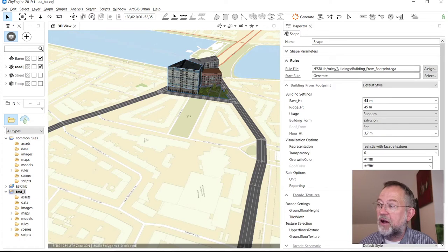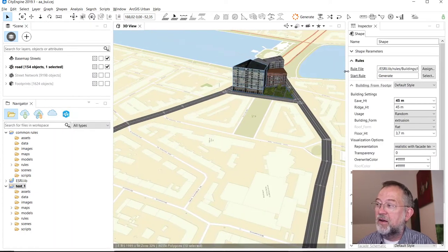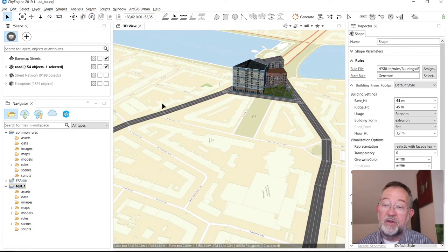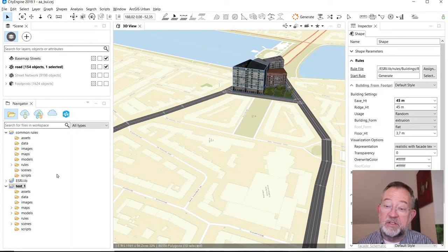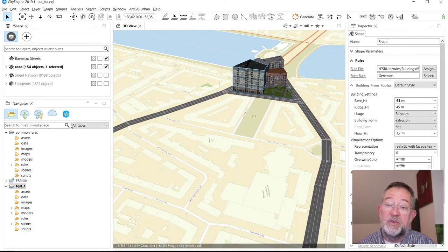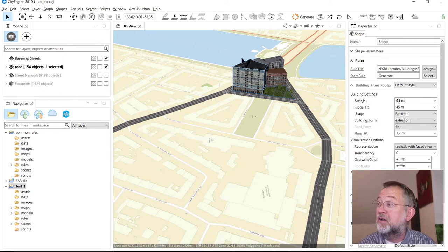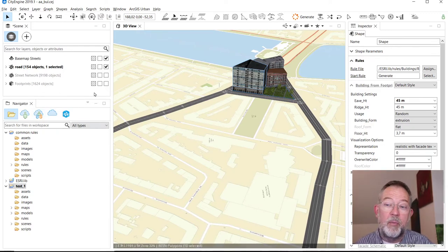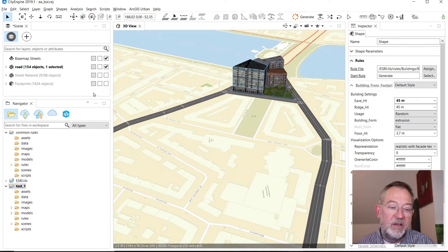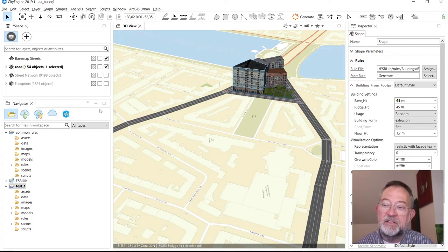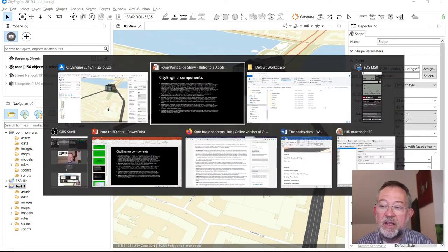So that was the viewport. Then we have of course all the tabs we talked about, so we have our Navigator and so on, but they're more part of the user interface.